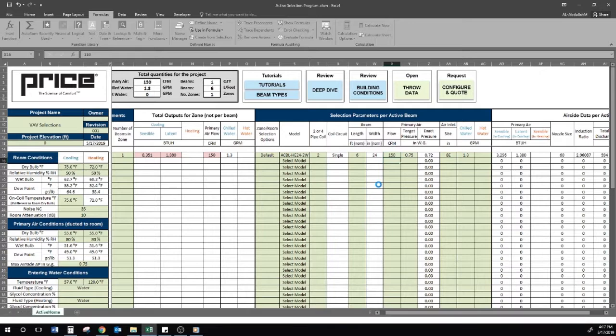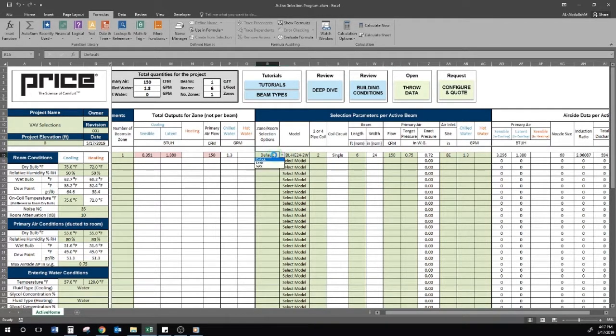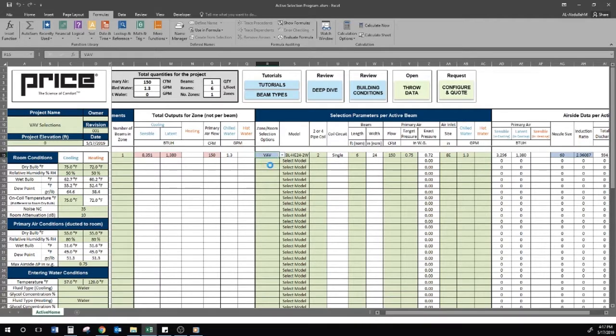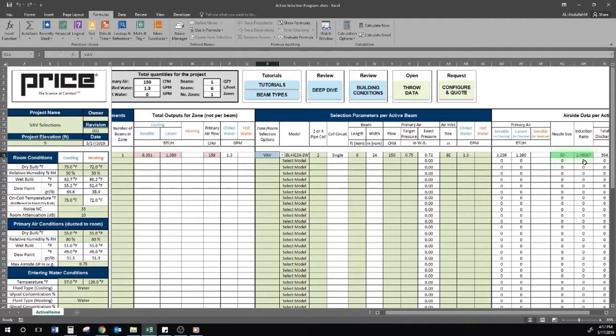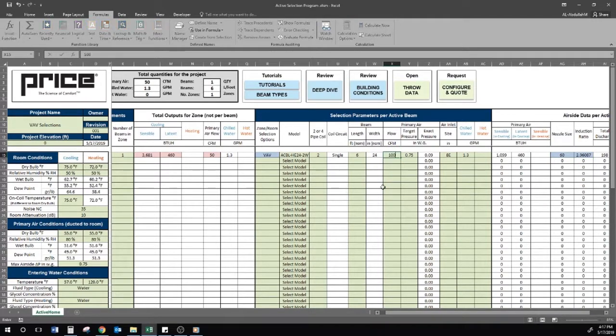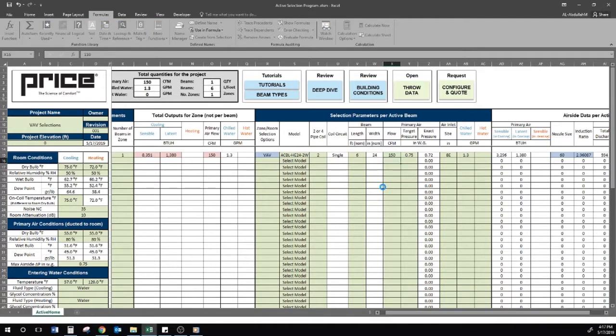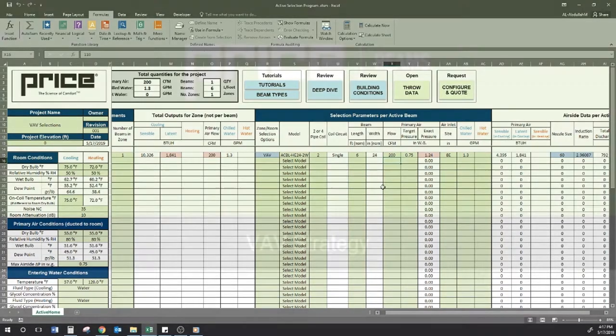To understand how the beam will operate in VAV conditions with the same nozzle, by going into the room and zone selection options, I can select the VAV option for this chilled beam. Selecting this will lock the nozzle I had previously selected. Now I have the ability to adjust my airflow and see the beam's performance in a VAV setting with a fixed nozzle.